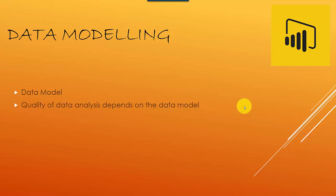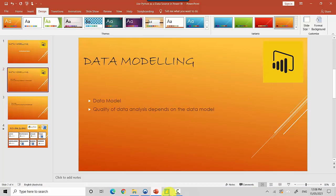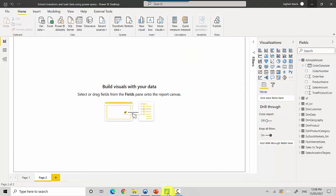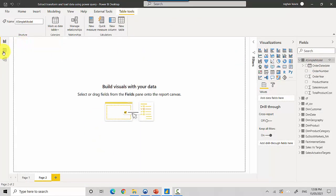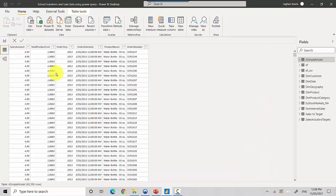So let's quickly get out of this and have a look. I've got this simple data model which I've created and you can see it's got sales amount, total product cost, order year, order date, product name, and order number. For example, you want to capture your order number, the sales amount, and the order date.